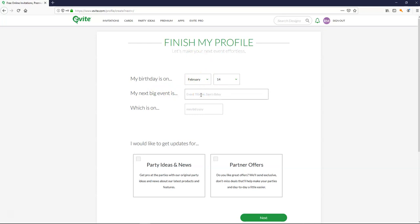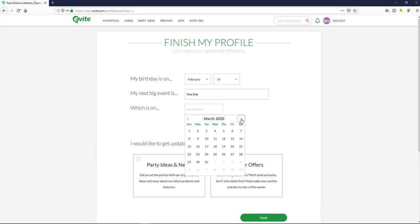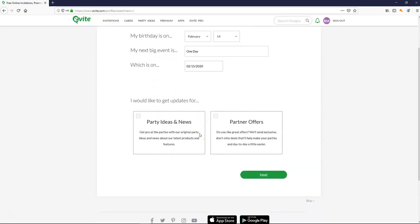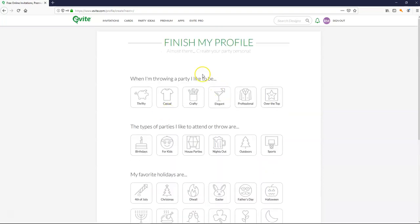My next big event. We're going to do an open day. And let's do that for 2020. Let's do it on a Saturday. Yes I'd like to get updates. And no I don't want party offers.